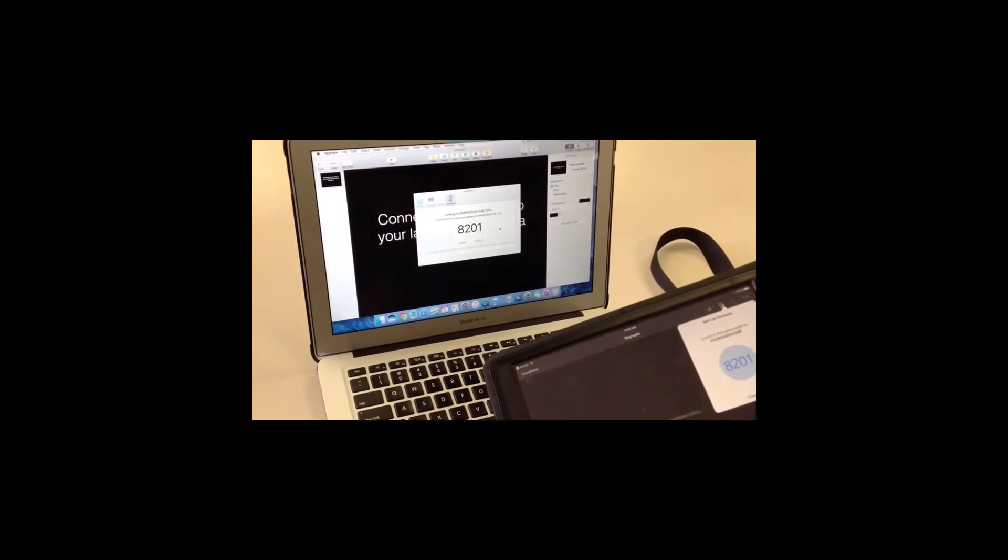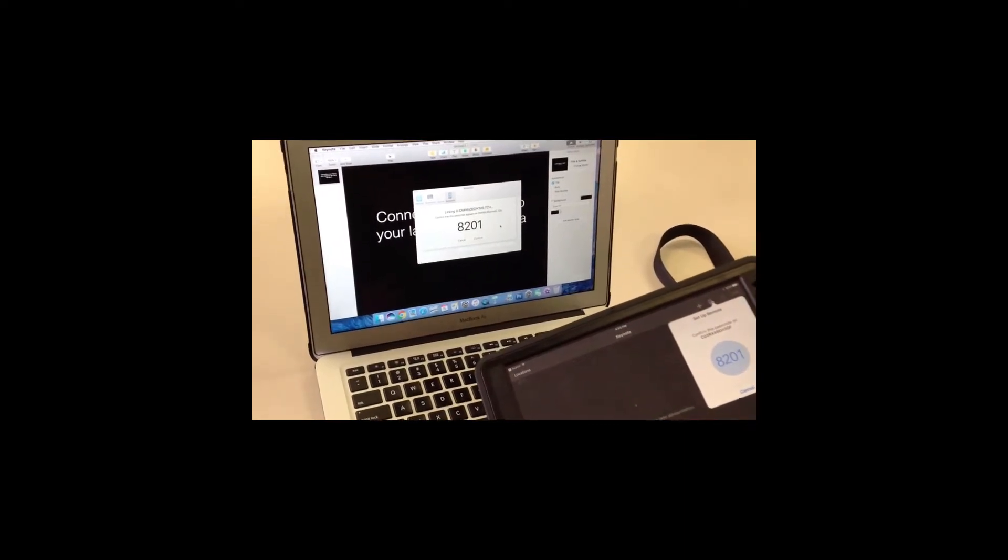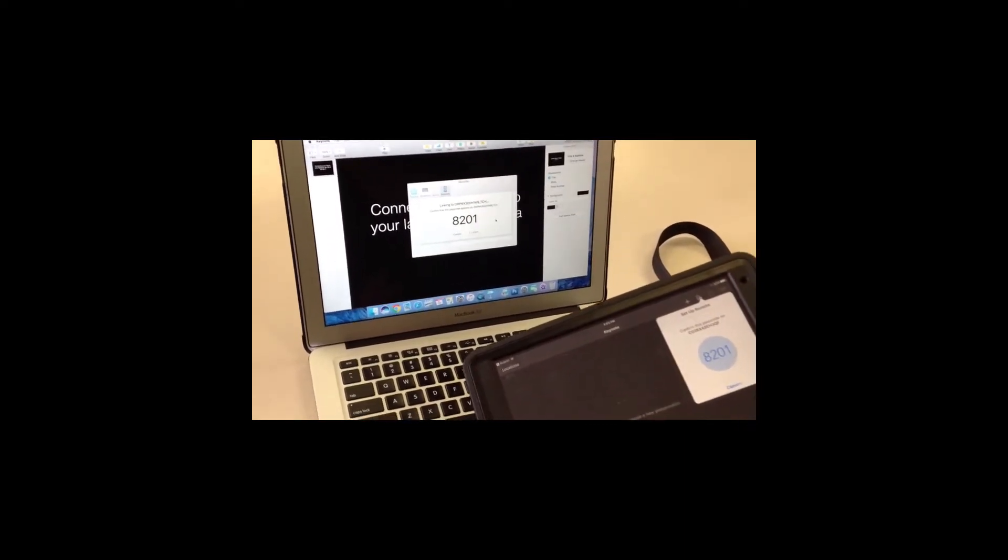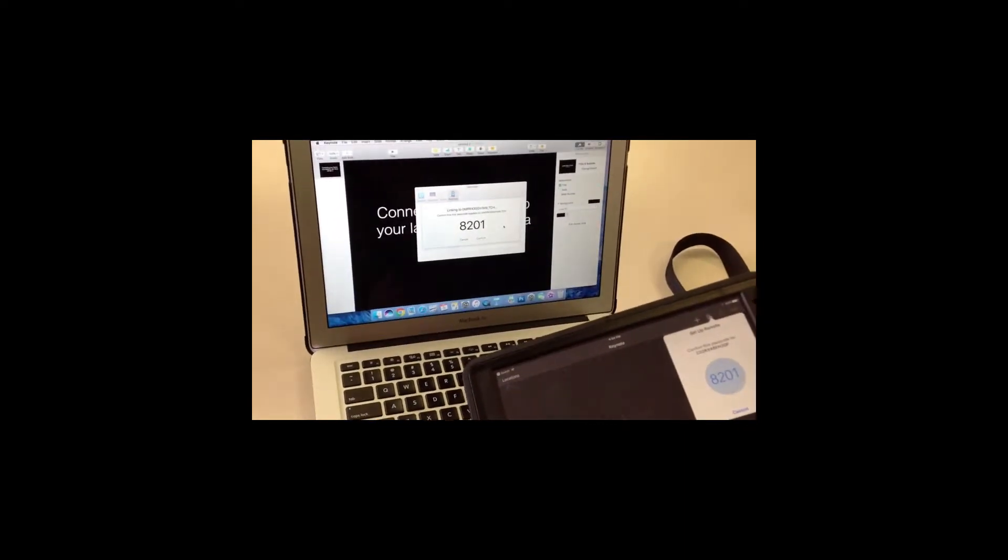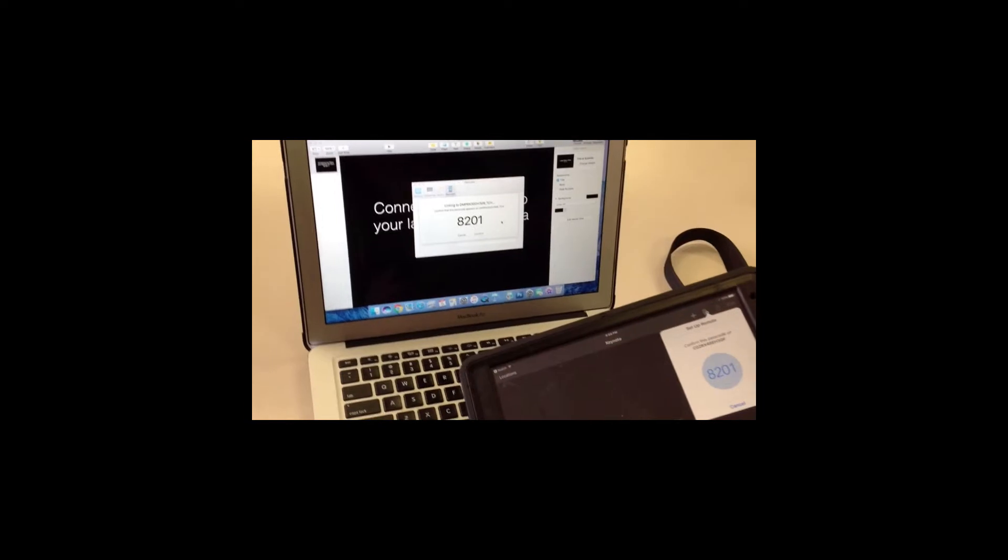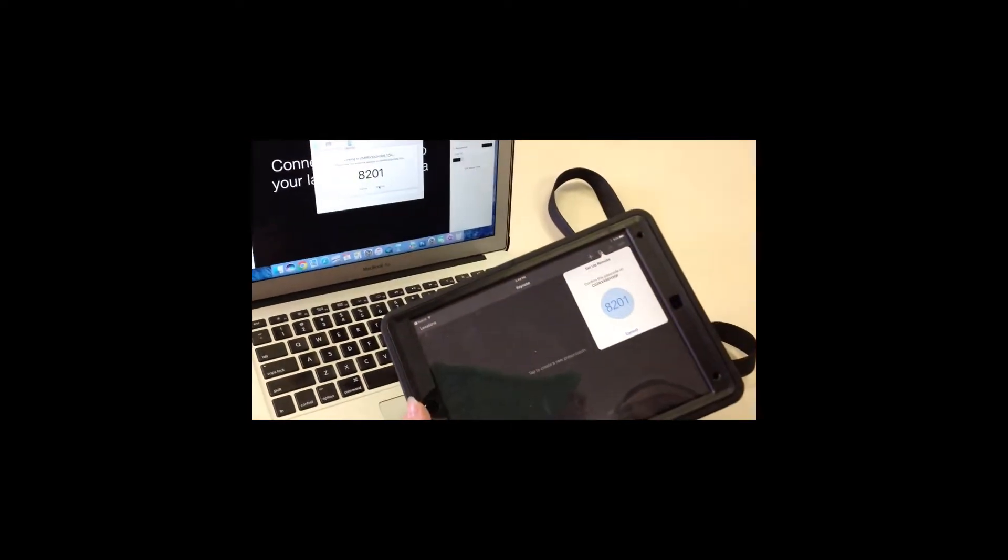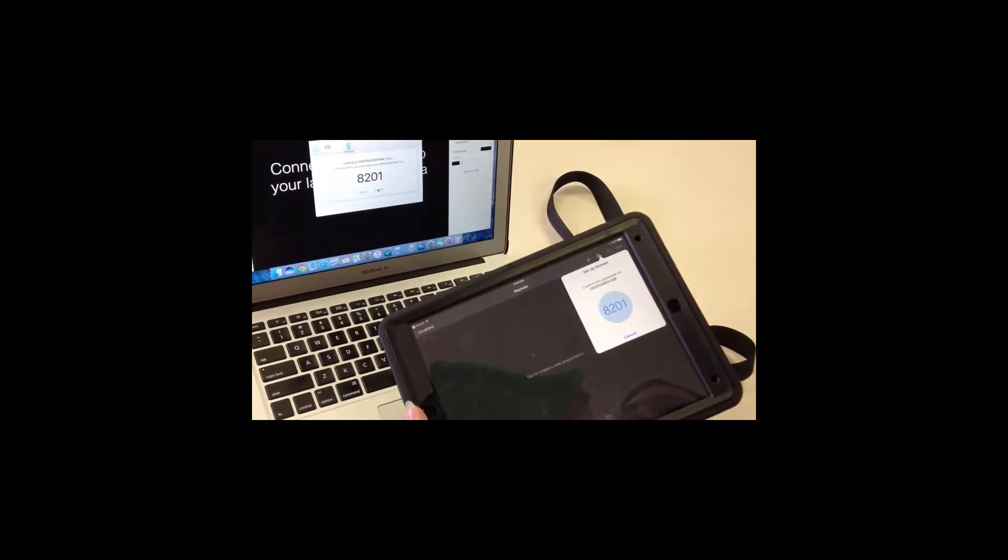Once you click link, a code will show up on both the remote and on the computer screen. Click confirm if the code matches the right iPad to the right computer.